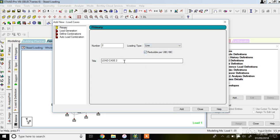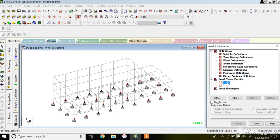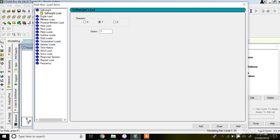For the second load case, select live load, then click Add. You have now created two loading cases: dead load and live load. Now we need to understand what components make up your dead load. First is the self weight of the structure. This is a G+1 RCC building and we have not modelled the slab, so the dead load of the slab will be assigned separately. Clicking on dead load and then Add gives options: self weight, nodal load, member load, nodal moment, and member moment.